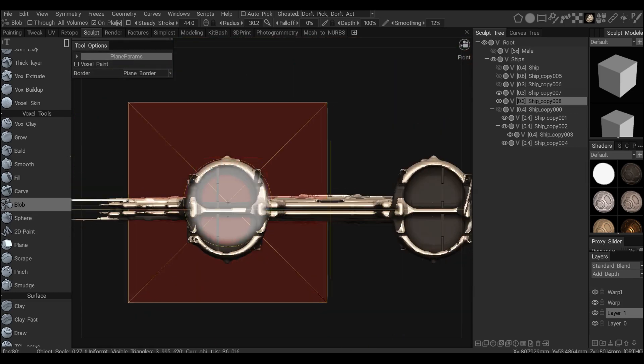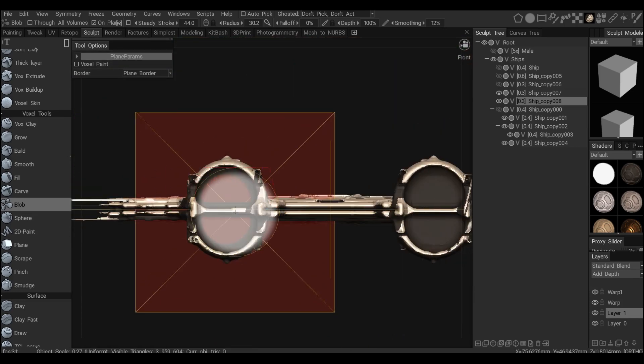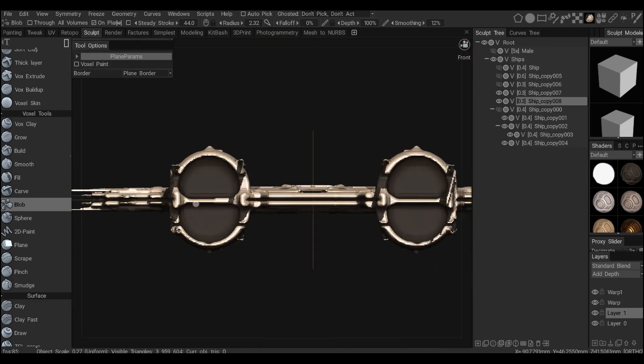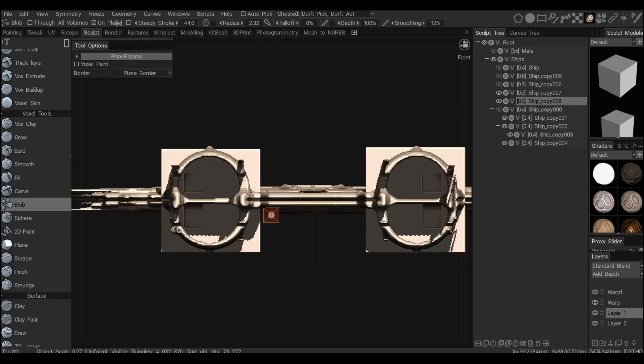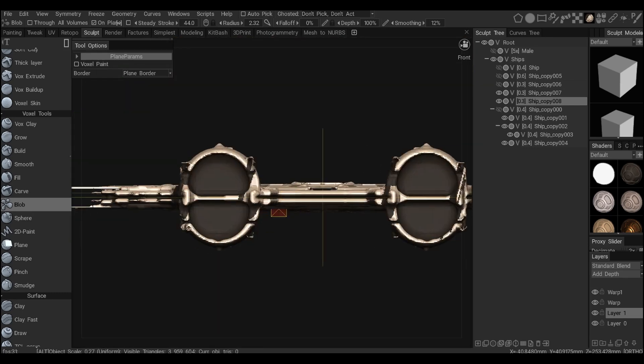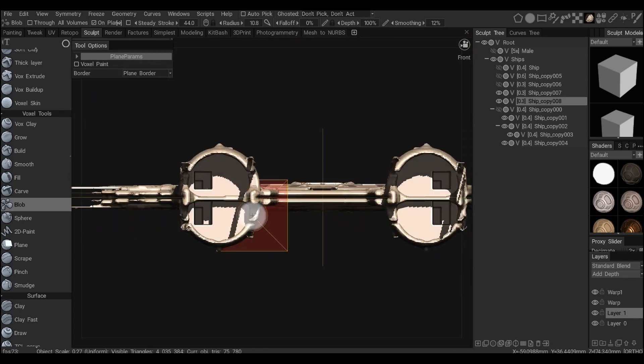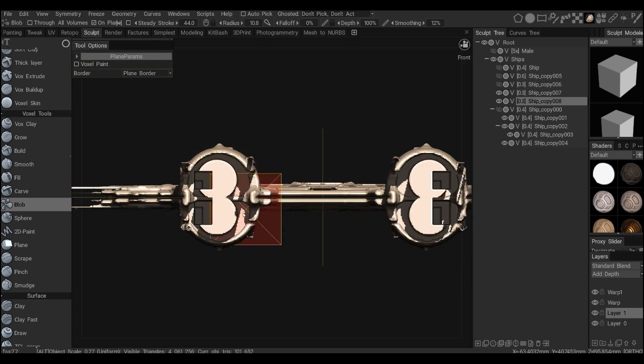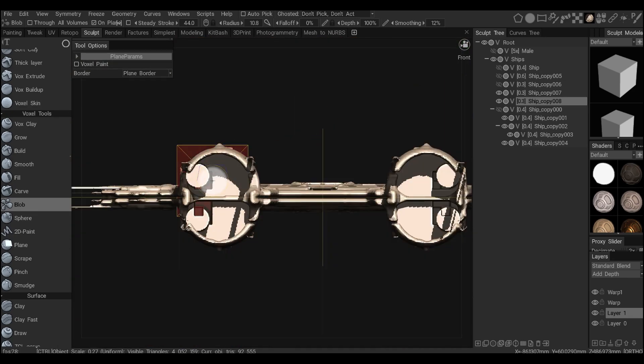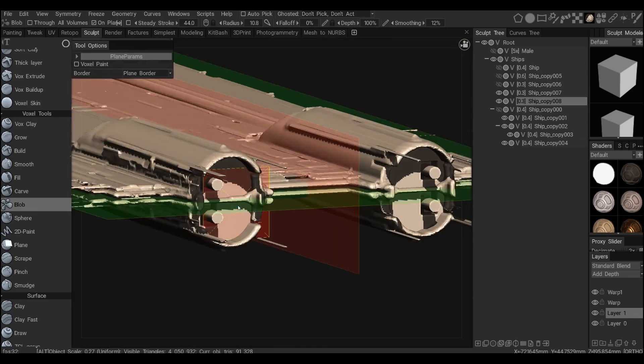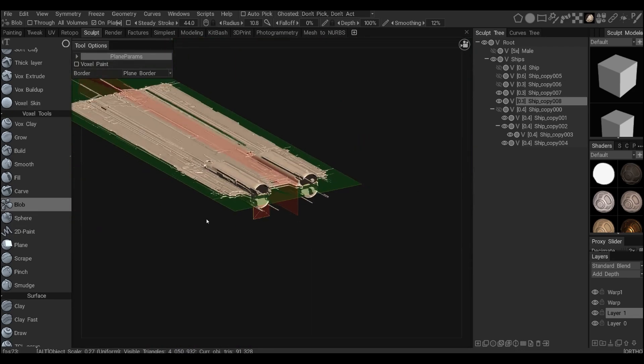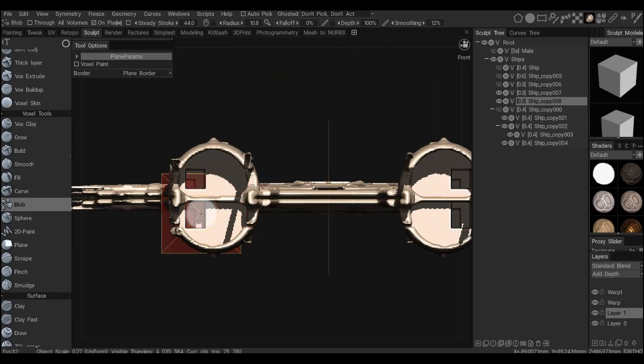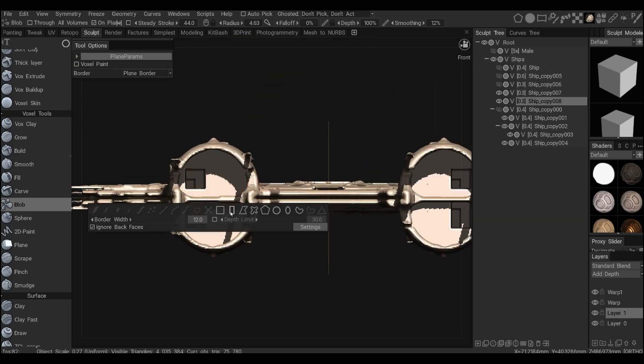So here I wanted to introduce engines and some kind of engine design. In this case, I was using the array voxel unhide. So first I'm using the blob tool to create a fill-in space because I have to have a high-density layer there.